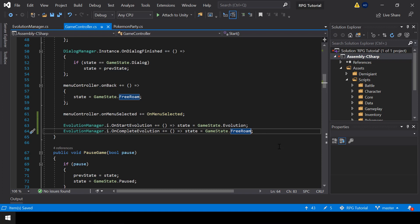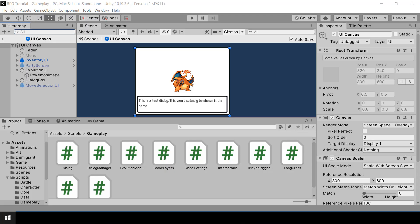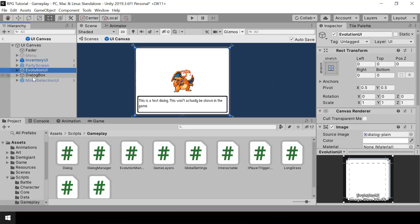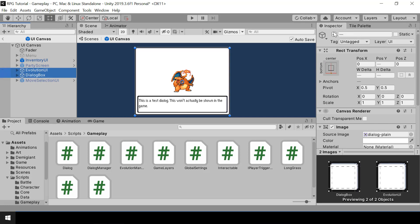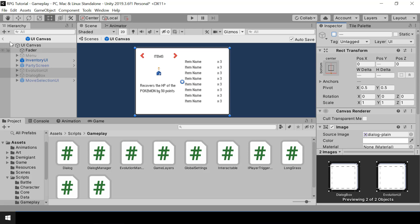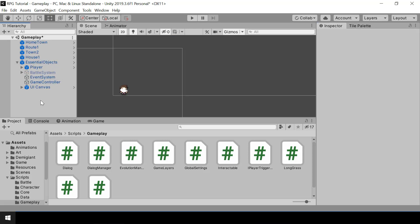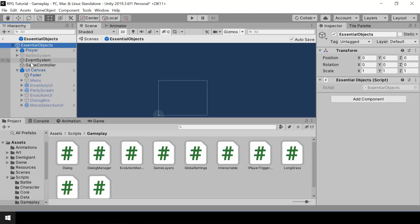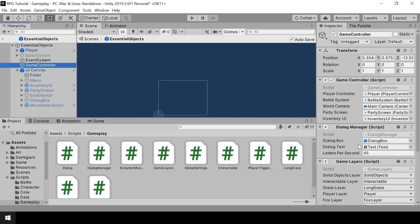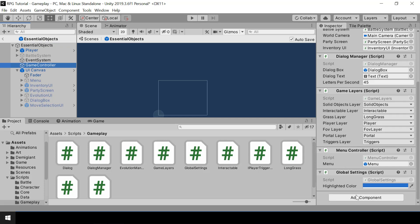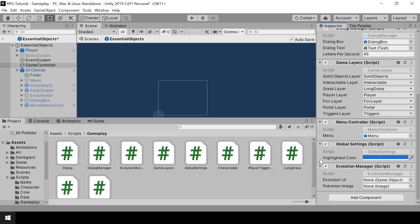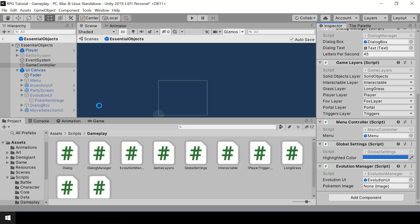Let's go to Unity and test this. First I'll disable the Evolution UI and dialog box by default — we don't want them enabled by default. Then inside the Essential Objects prefab I'll add the EvolutionManager script to our GameController and assign the Evolution UI and Pokemon Image references.